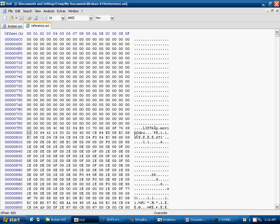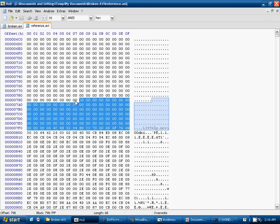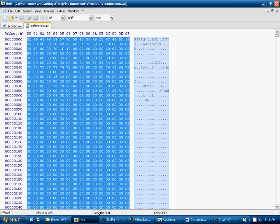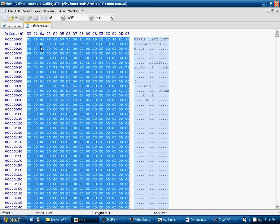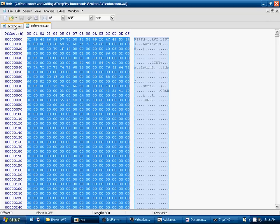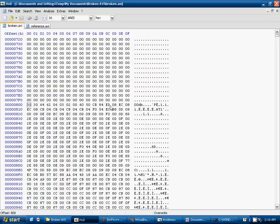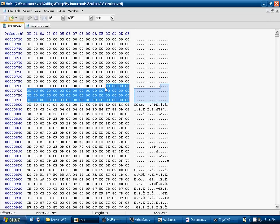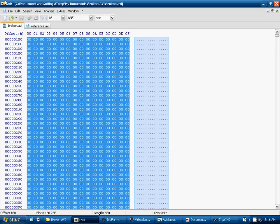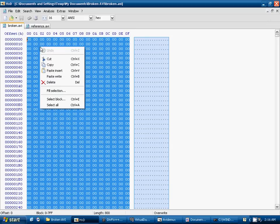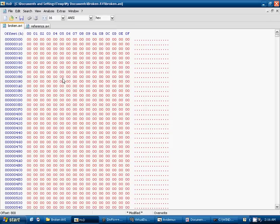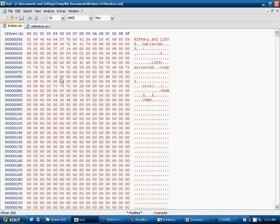So go ahead and select everything before that, all the way to the top. We'll copy it and go over to our broken video. Select everything before the 00db. And we'll paste into that. And in different situations, there'll be different parts that are left out. So you may need to copy, you may need to look for different text.